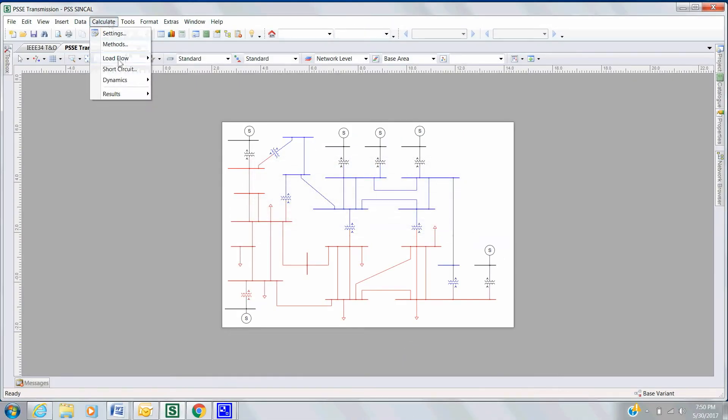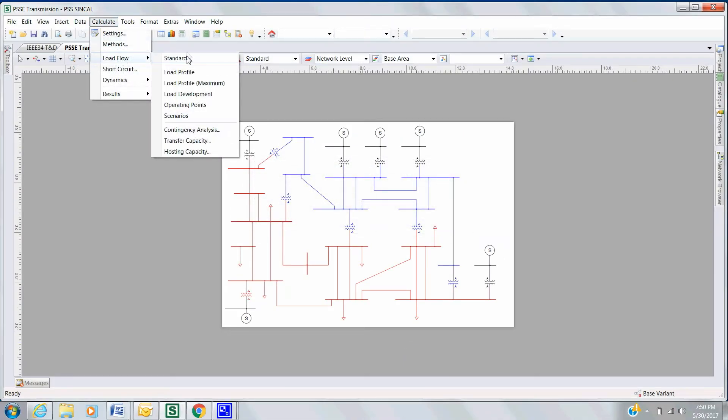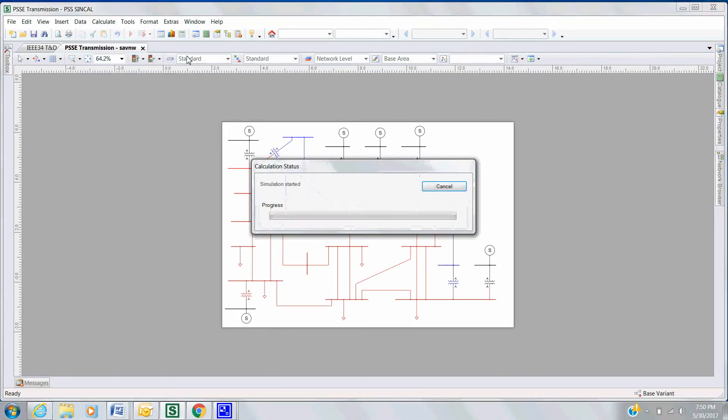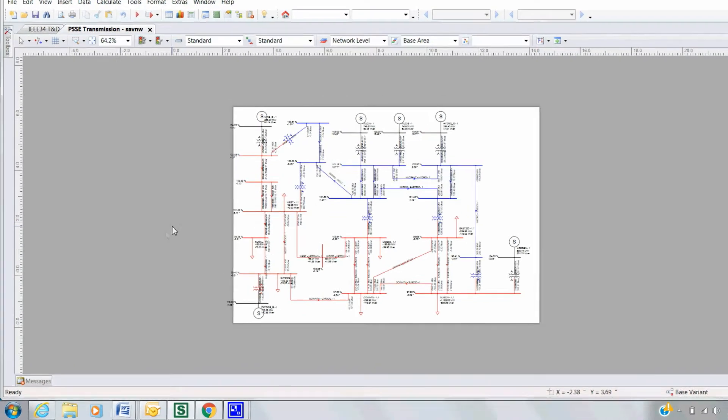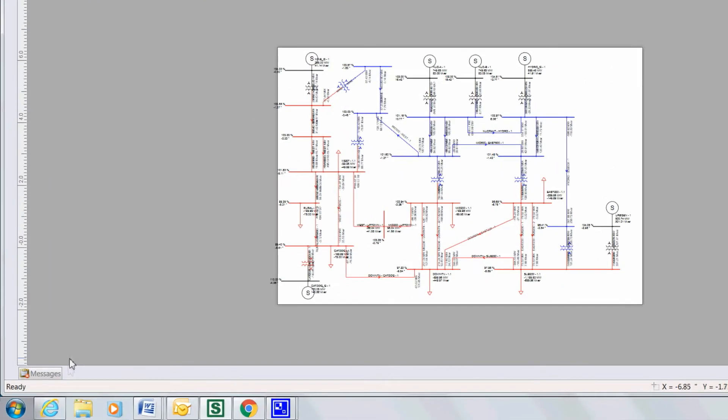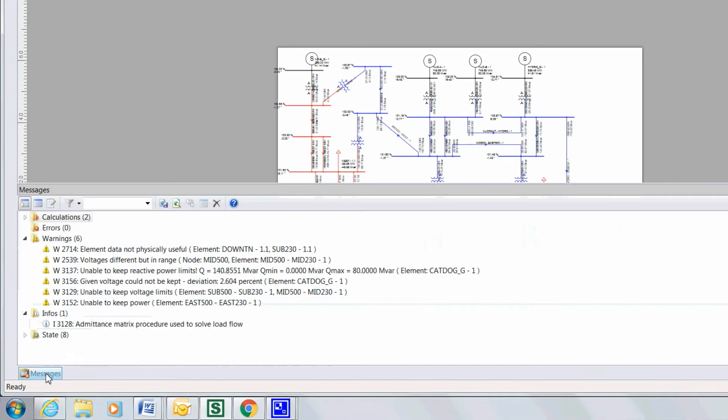Again, run Load Flow to ensure successful import of the network, and check the Message tab to ensure no errors.